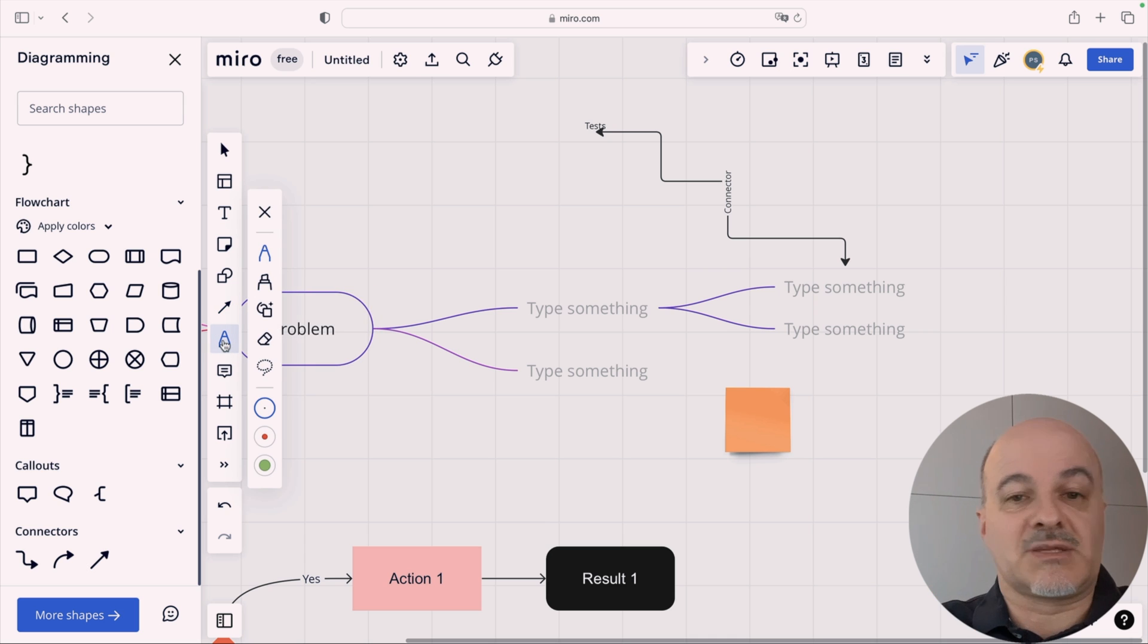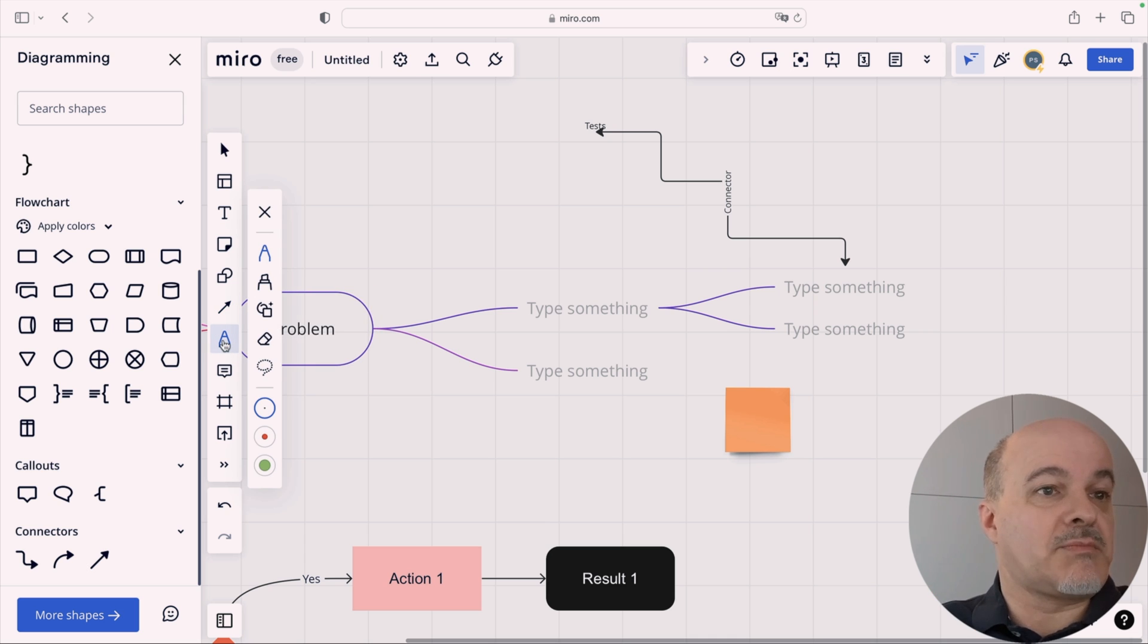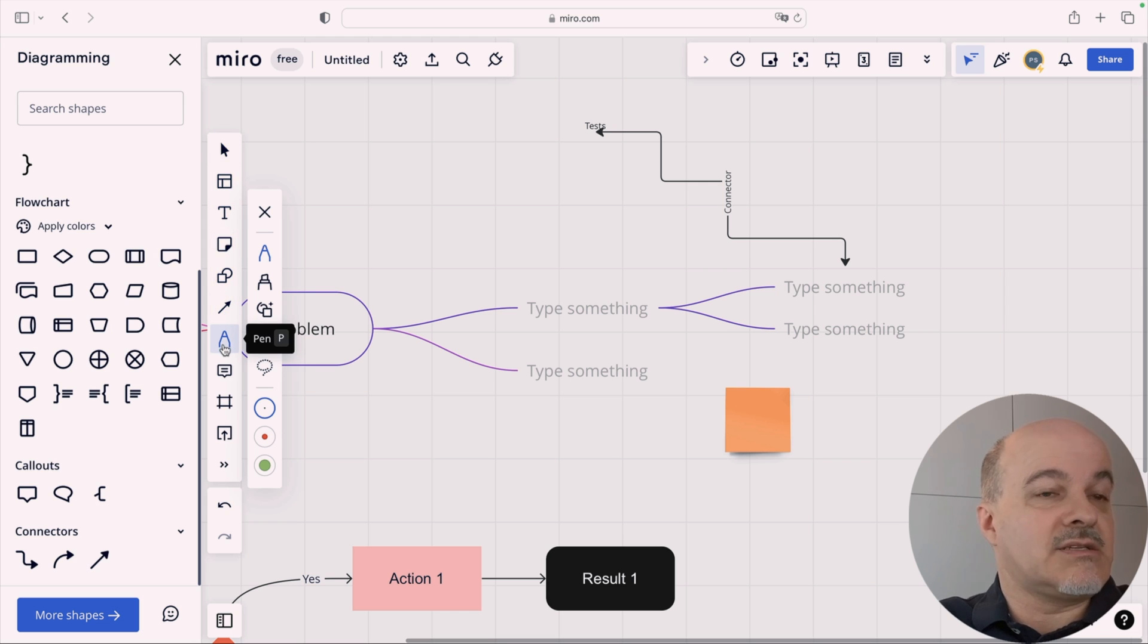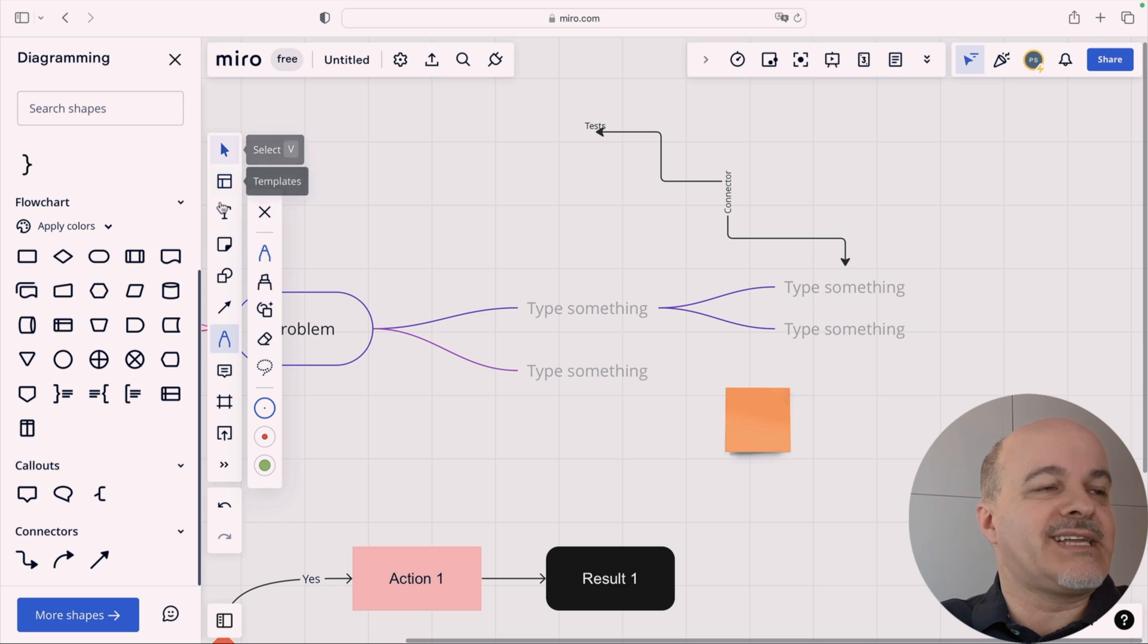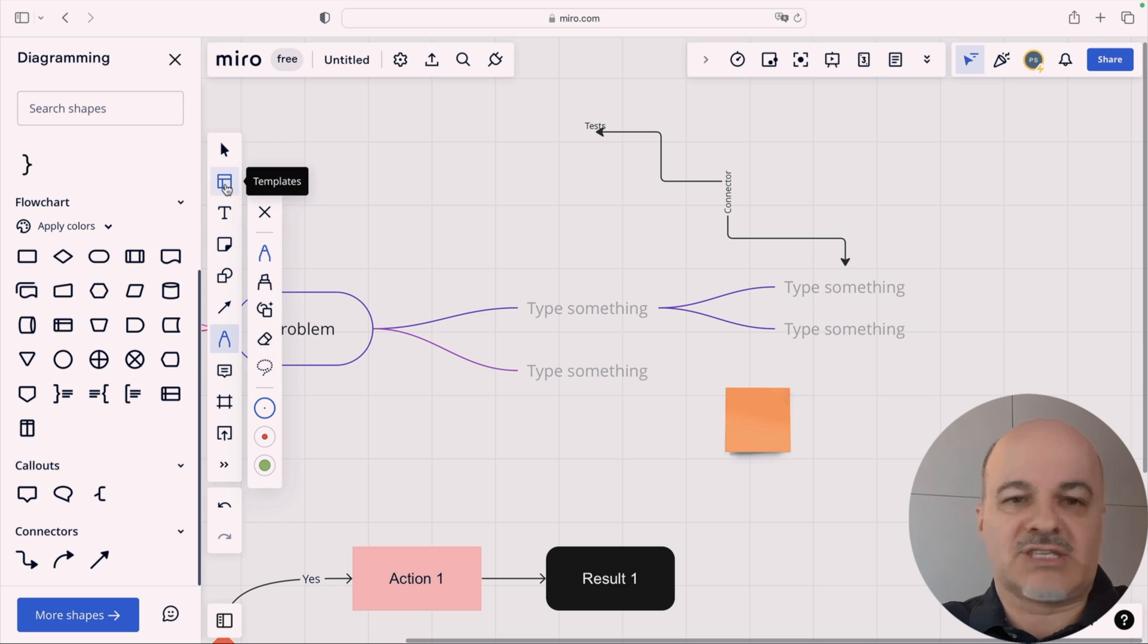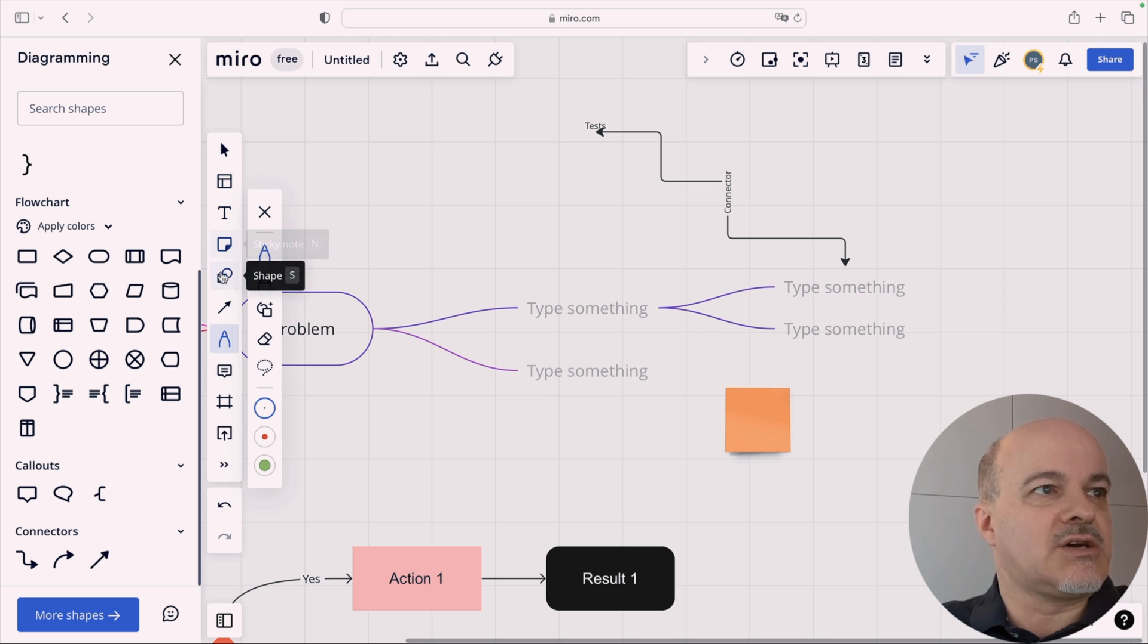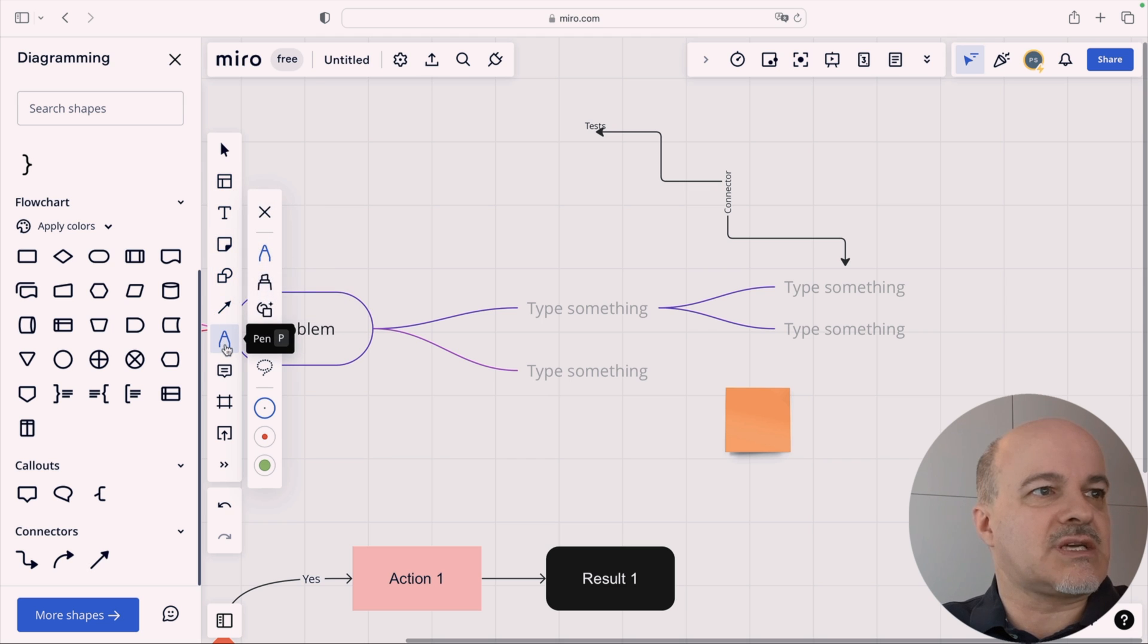And then you have, and now comes the big differentiator, I would say, then you have the drawing capability. And you see here from the selection here that the pen, so the drawing capability, is way down in the importance. If you say, templates is the most important part of a Miro. Then comes text. Then comes sticky notes, shapes, connectors, and then comes drawing.